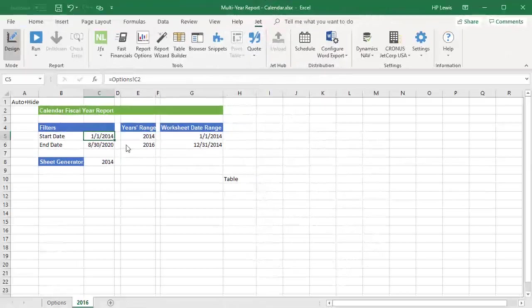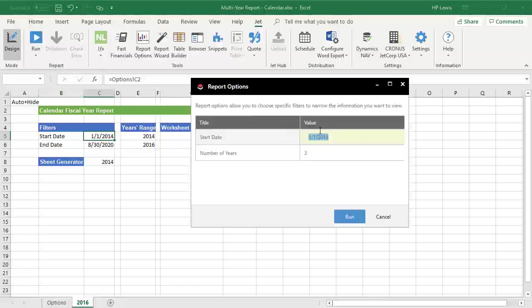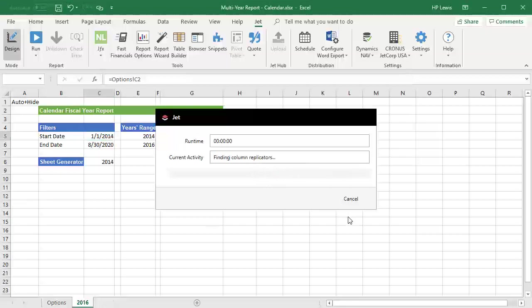In a more sophisticated version of this report, we could have the end user just enter a date and the number of years to report on and let Excel do the rest of the date calculations. There's a number of ways you can work with Excel and JET to get the results you need.